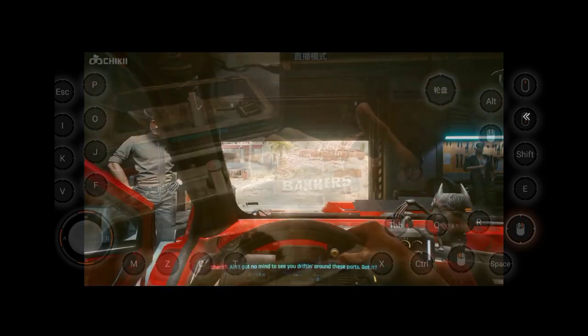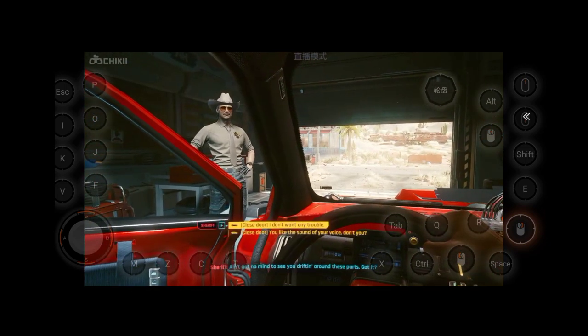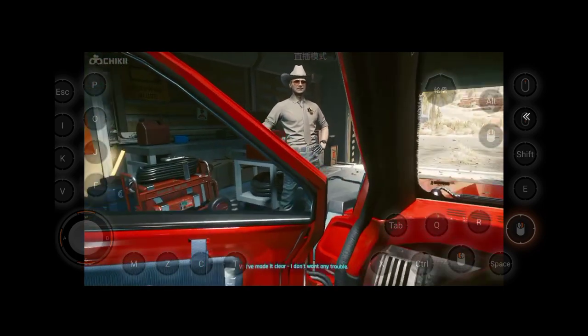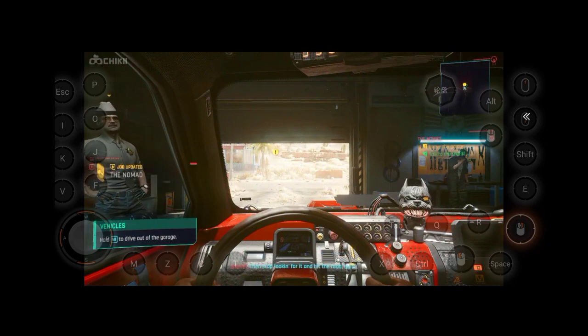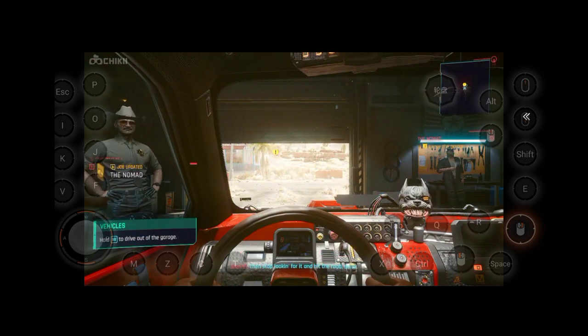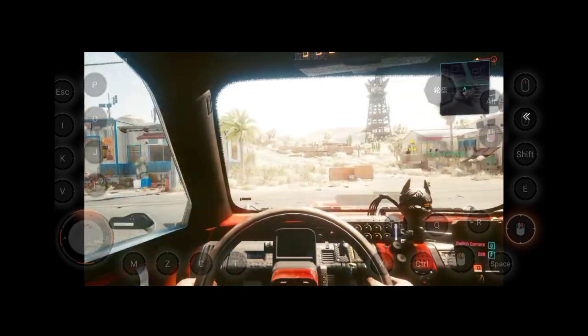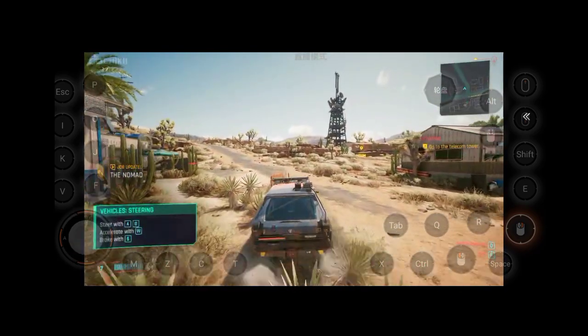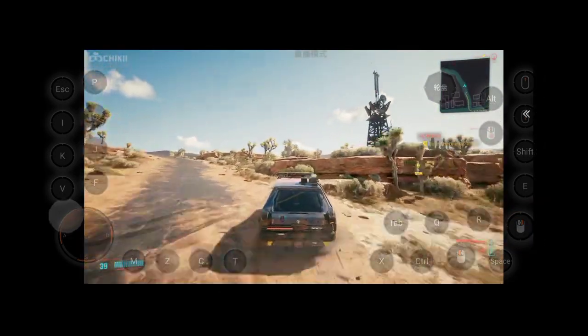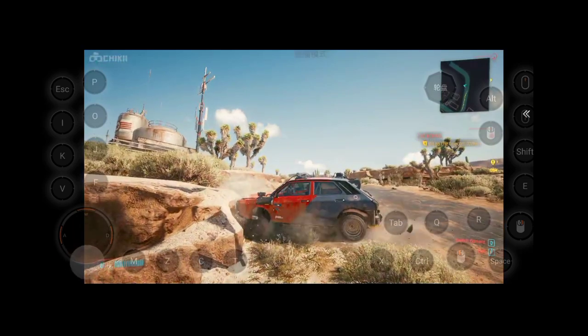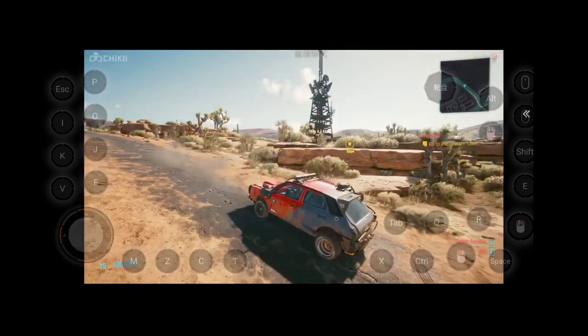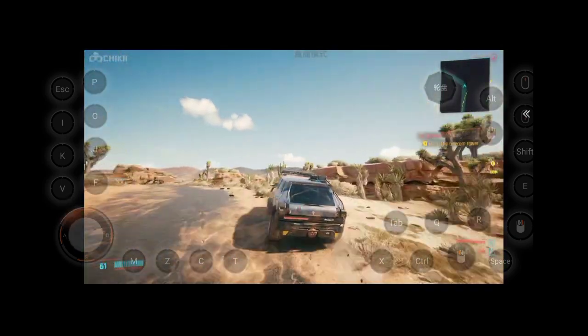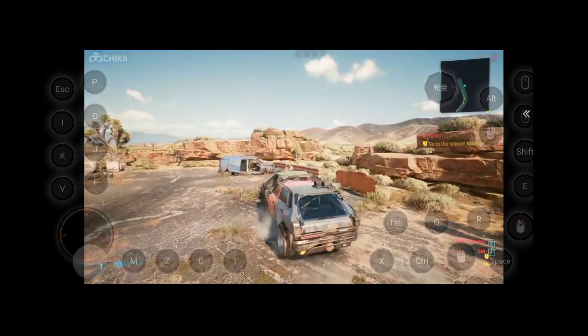I ain't got no mind to see you gripping around these parts. Got it? I made it clear. I don't want any trouble. Then stop looking for it and hit the road, quick. Then go to the behind. Then go to the side and turn around.